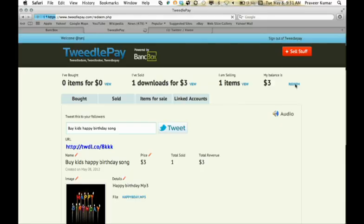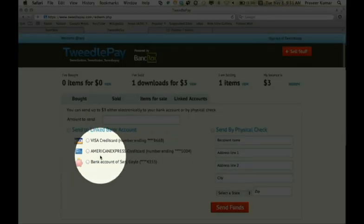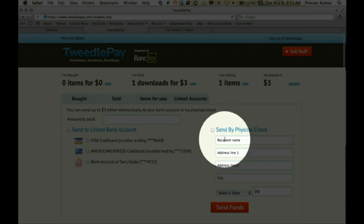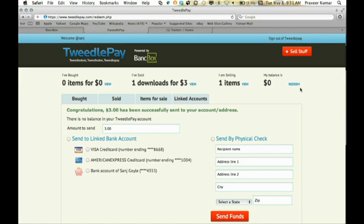Now let's say I decide I want to redeem these funds. I can click redeem at the very top, and now I can push these funds to my choice of a linked credit card account, my Wells Fargo bank account, or via physical check if I enter my address. Let's go ahead and send the $3 to my Wells Fargo bank account. You can see my account balance is immediately debited, and the next business day my Wells Fargo account will be credited with that $3. That's the operation of the BankBox send APIs.